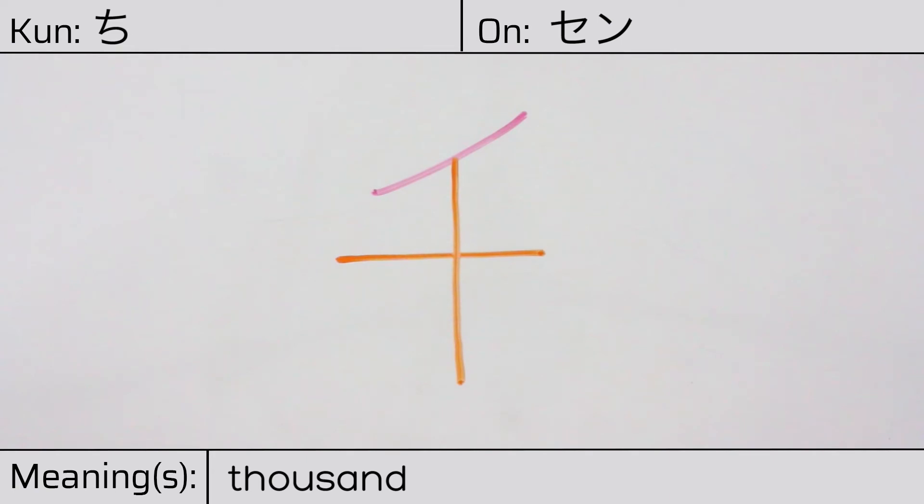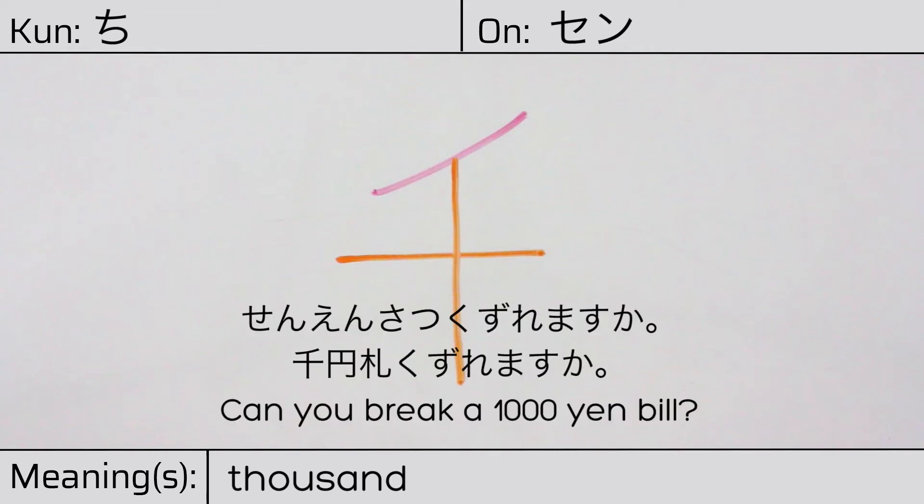Our example sentence is, 千円札崩れますか? Can you break a thousand yen bill?